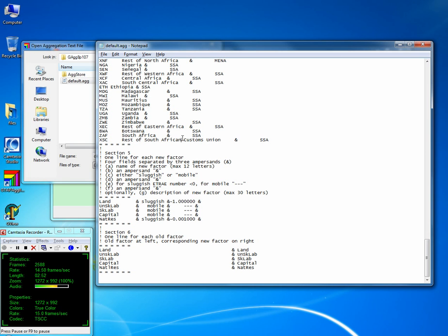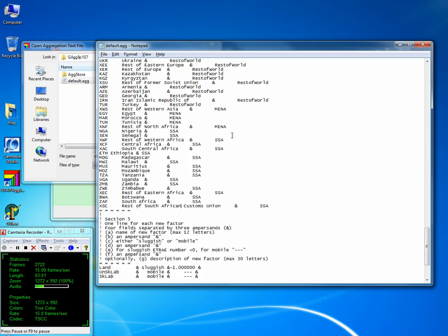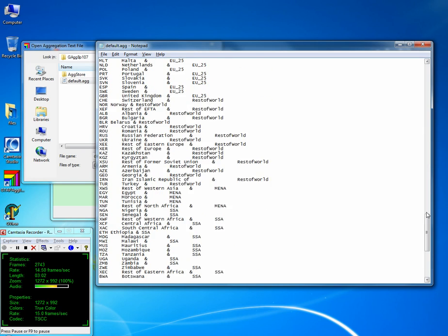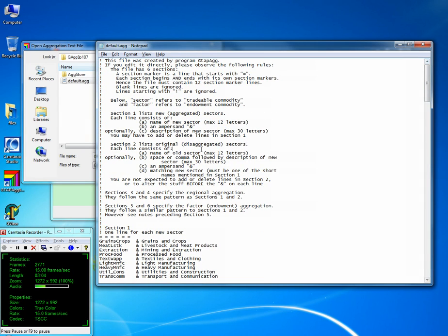This is the aggregation file. I will later describe how you can edit and change this file after describing the other windows. But this is a very important text and this is where most of the aggregation is done.